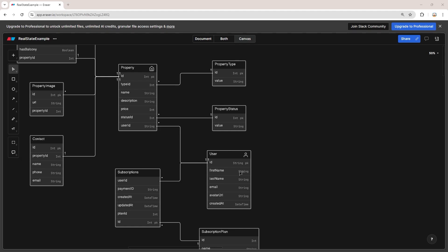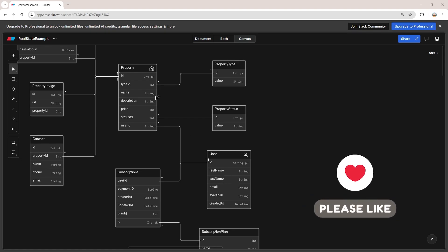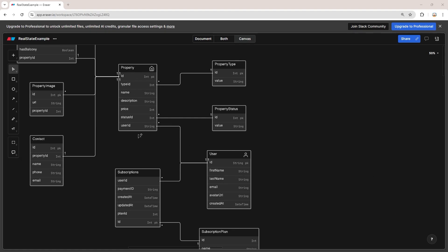In a one-to-many relationship, consider a relationship between a parent and child. Each parent — in this case the user table — can have multiple children, which in this example is the property table. Each child, the property table, can belong to just one parent, which is the user table. Each parent can have multiple children and each child can belong to just one parent.